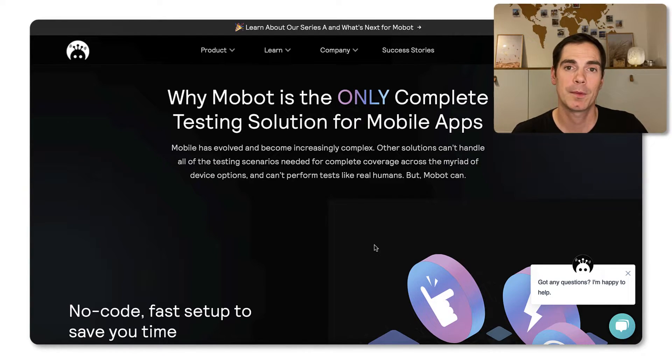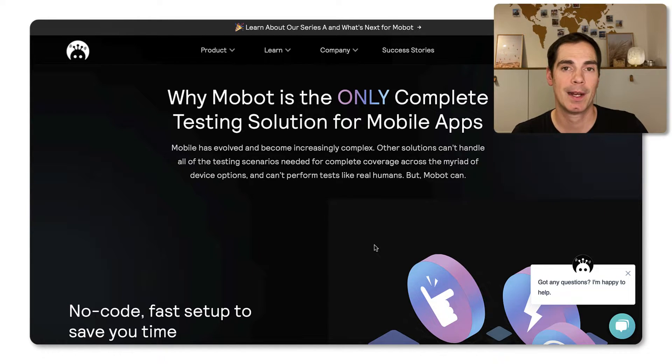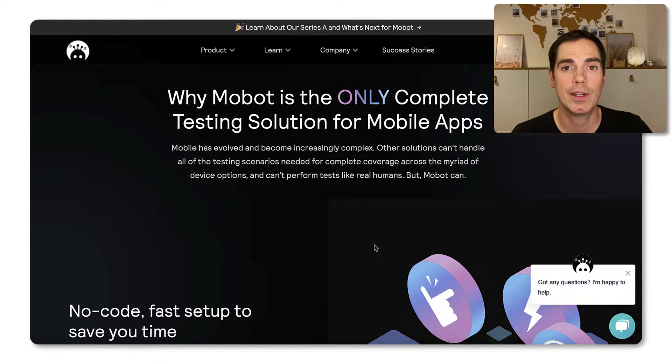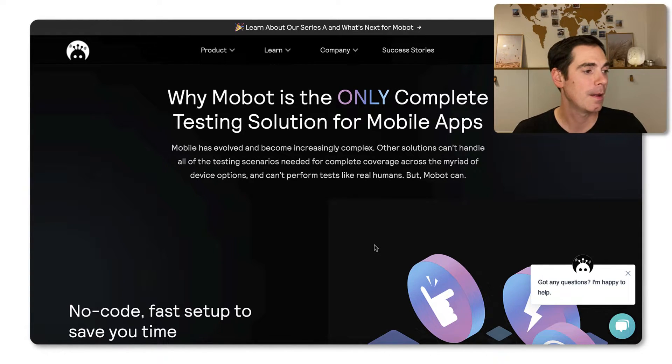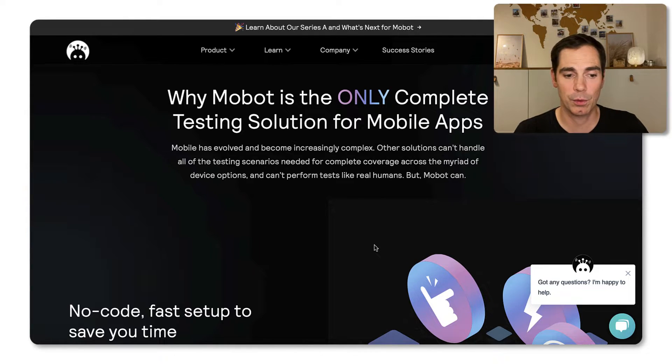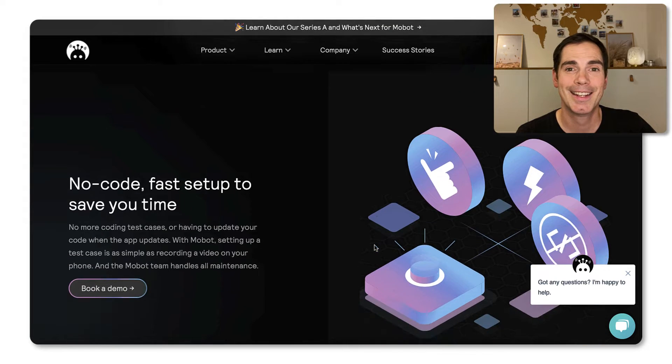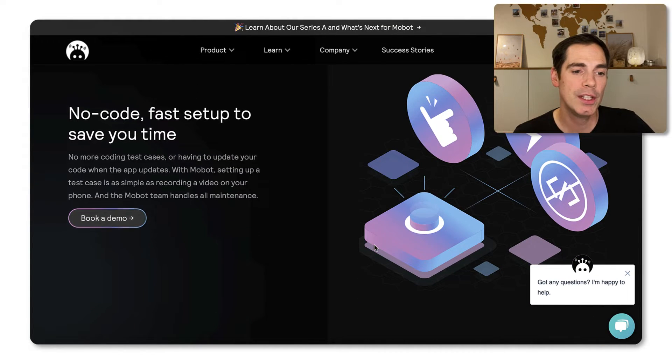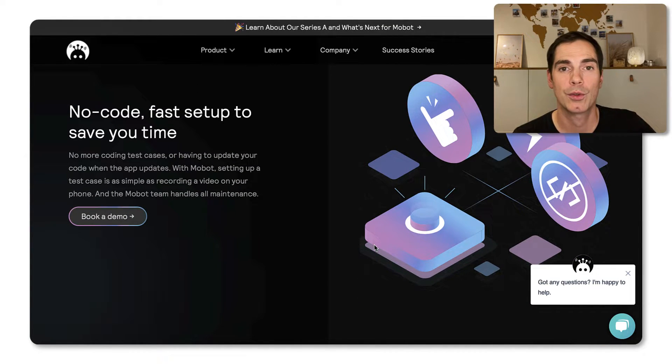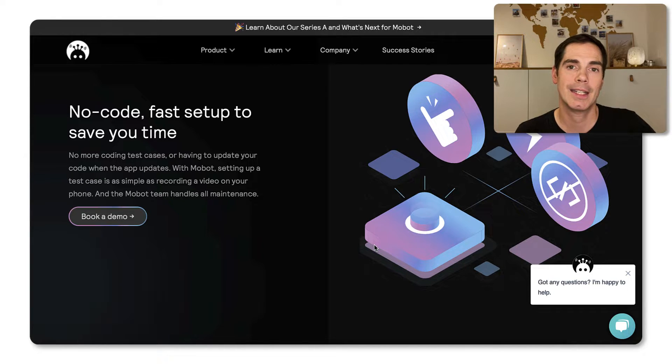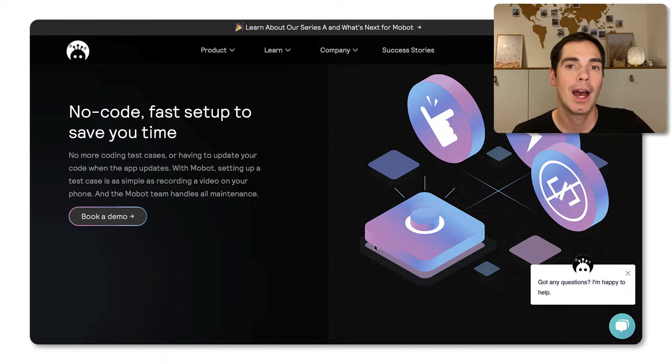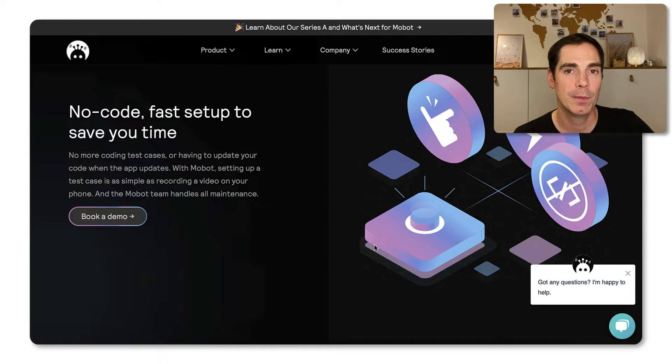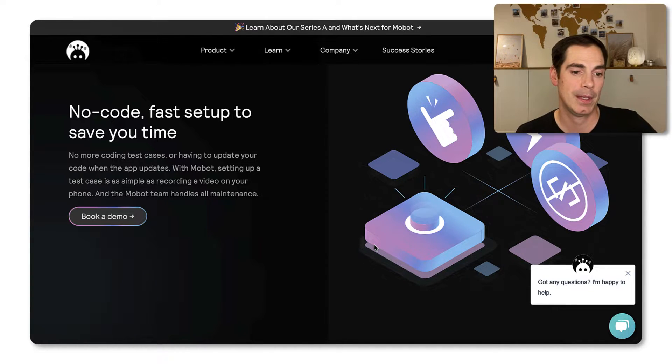And with Mobot, you have the possibility to test really end-to-end from an end user perspective and also with a signed app that is signed with a distribution interface certificate. So that's the really cool part of it.